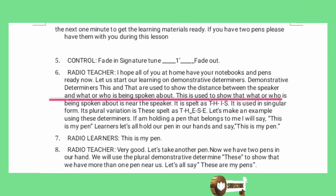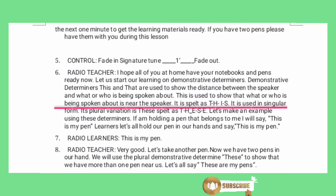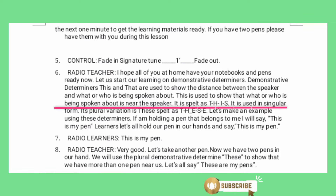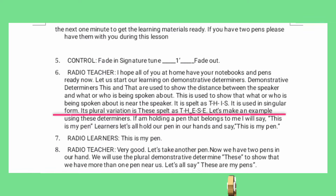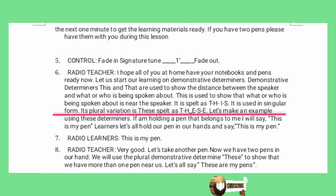This is used to show that what or who is being spoken about is near the speaker. It is spelled as T-H-I-S. It is used in singular form. Its plural variation is 'these', spelled as T-H-E-S-E.